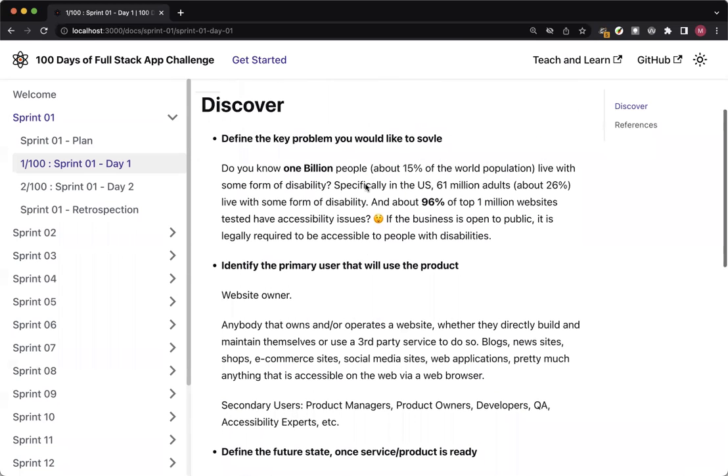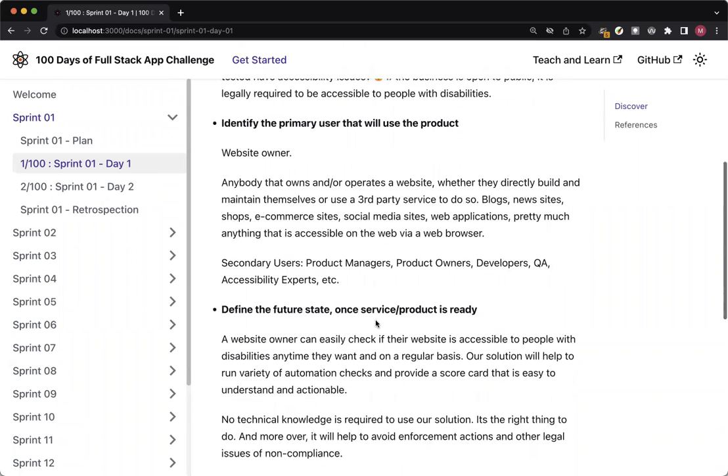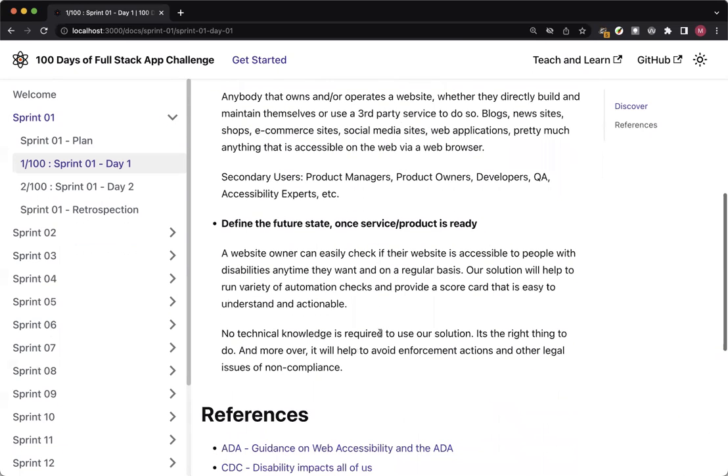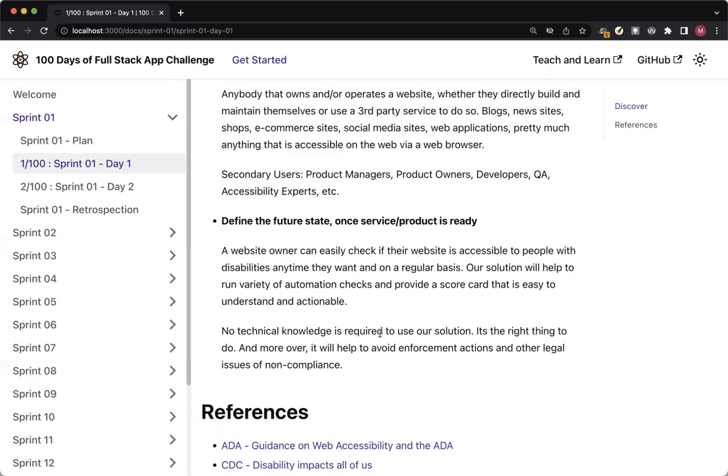And now that we defined the size and context of the problem and the primary user, let us look at what will that future state look like or what is the key use case that we are going to solve. And that will be for that website owner to quickly check if the website they're running or managing is actually accessible to people with disabilities anytime they want to check it. And also keep tabs on it at a regular basis so that they're not only considering that as just one-time job, but also need to maintain it as other upgrades and changes are added to the site.